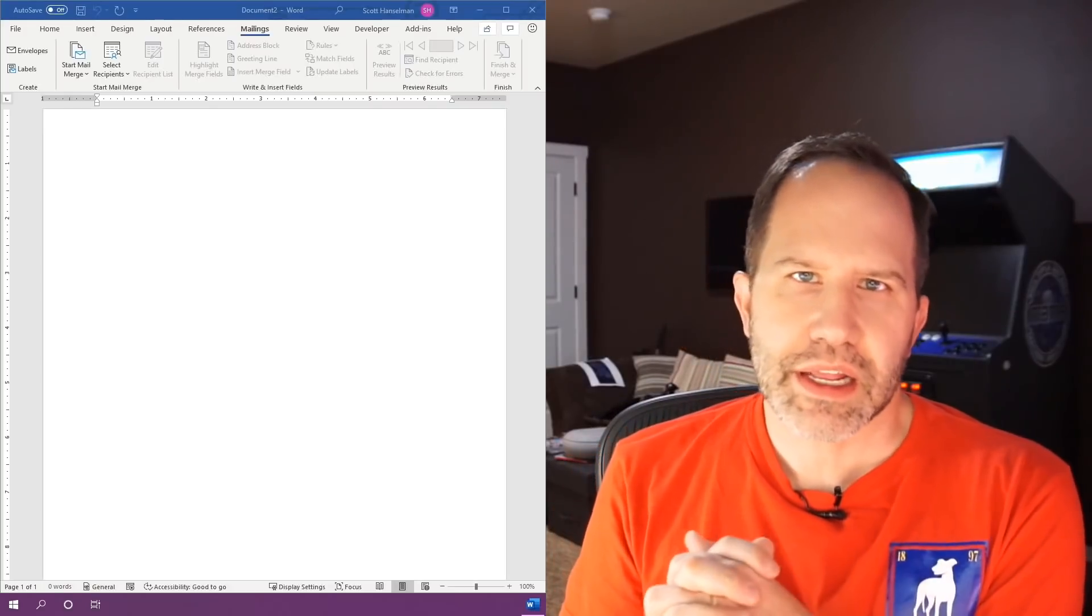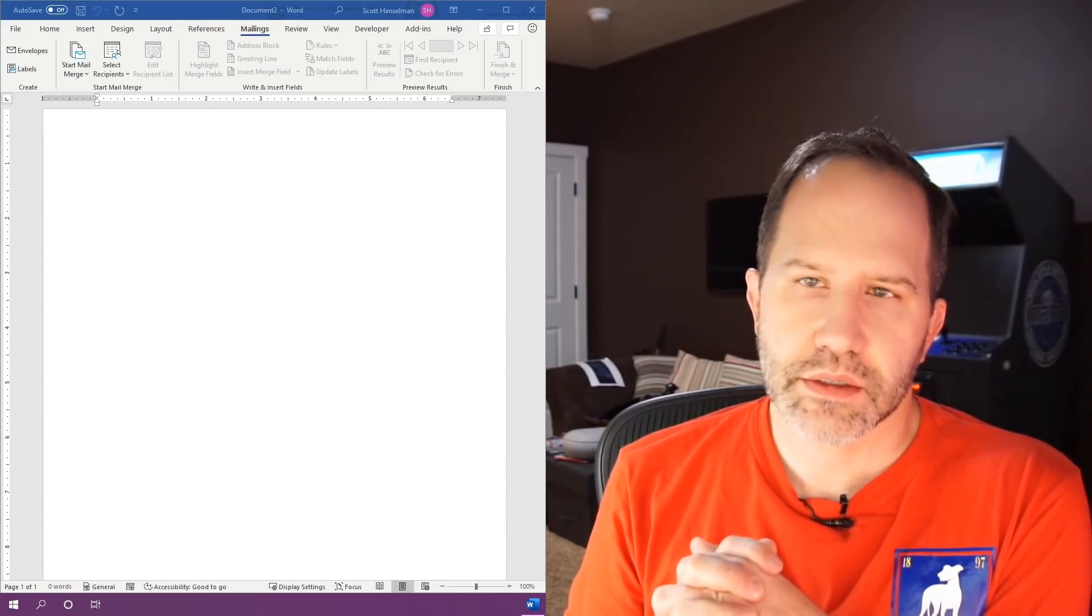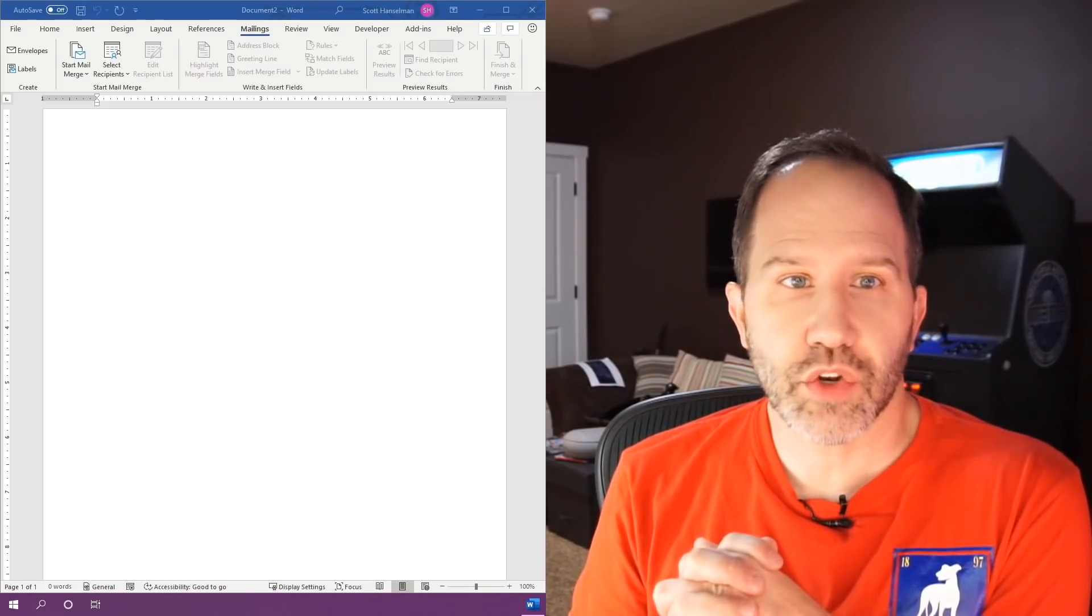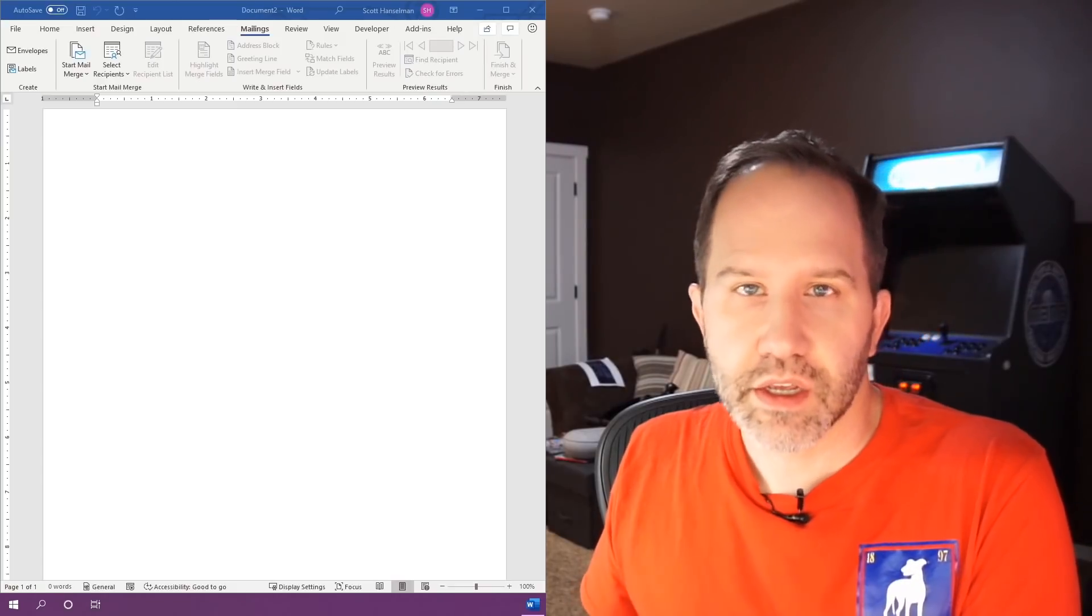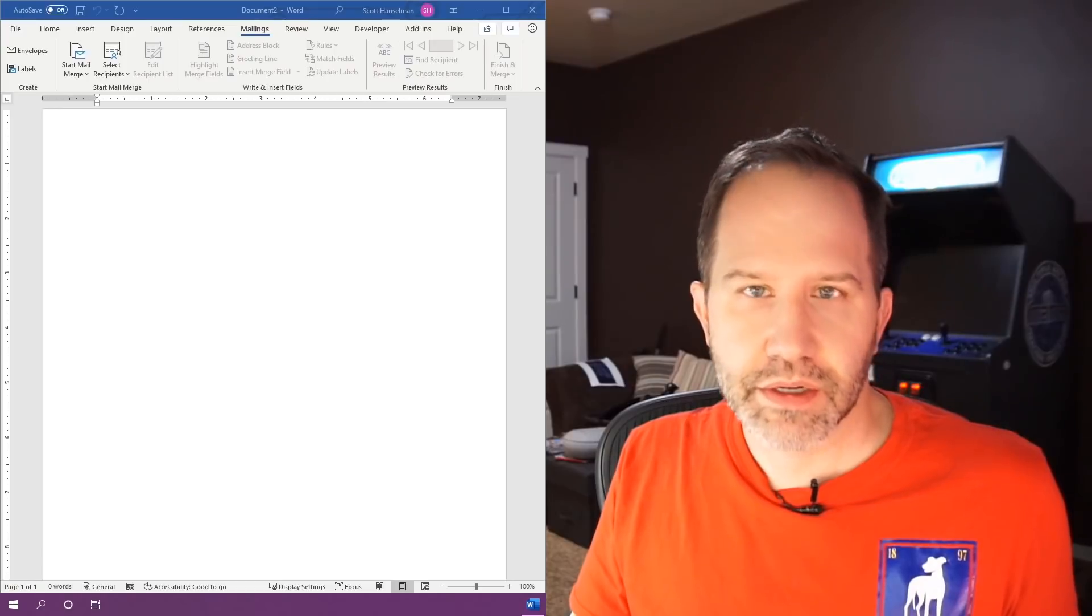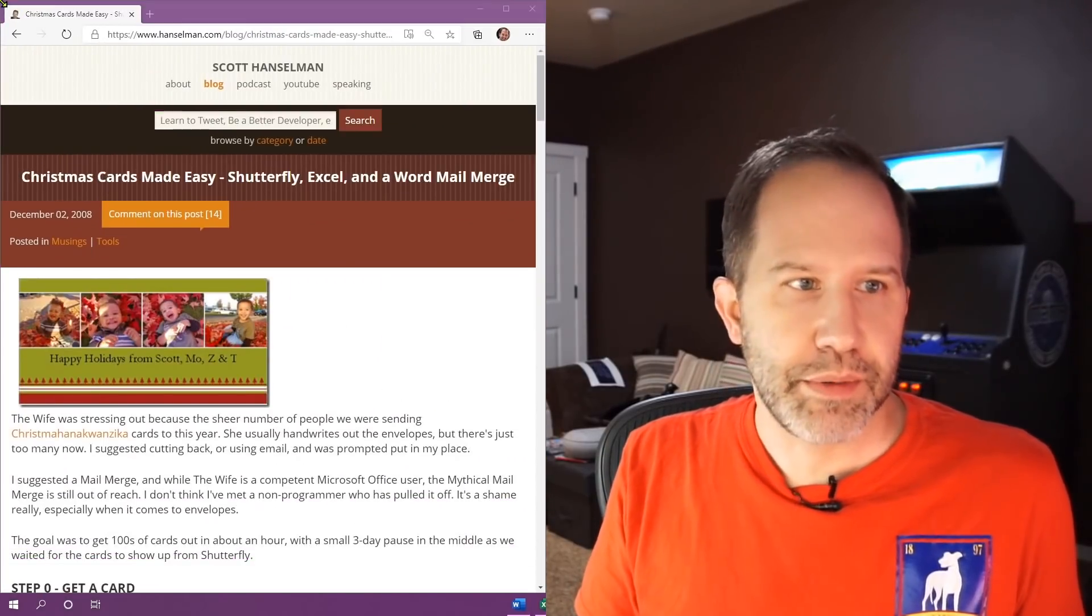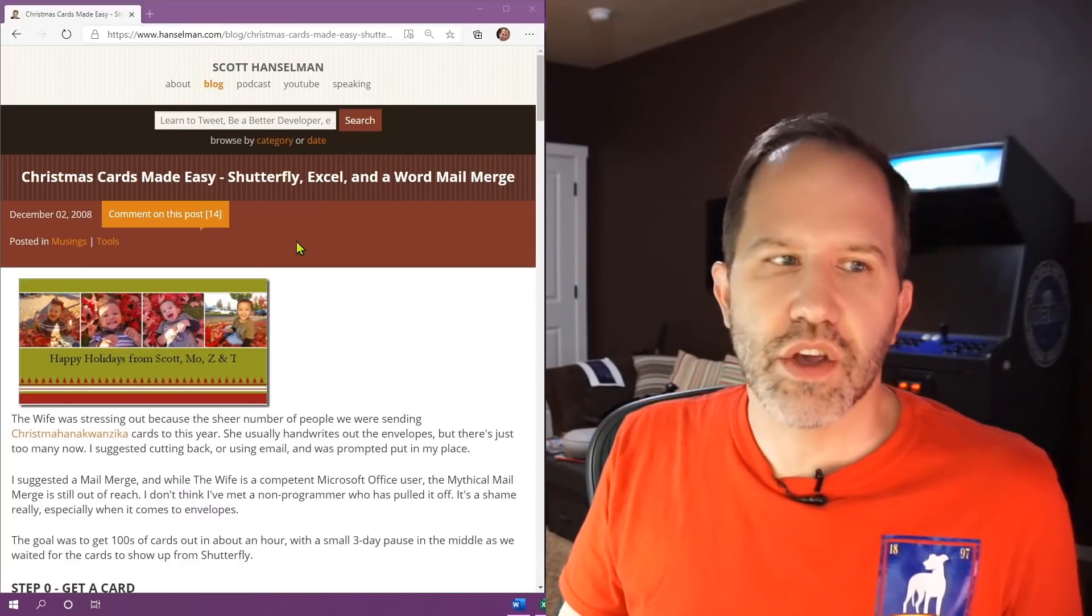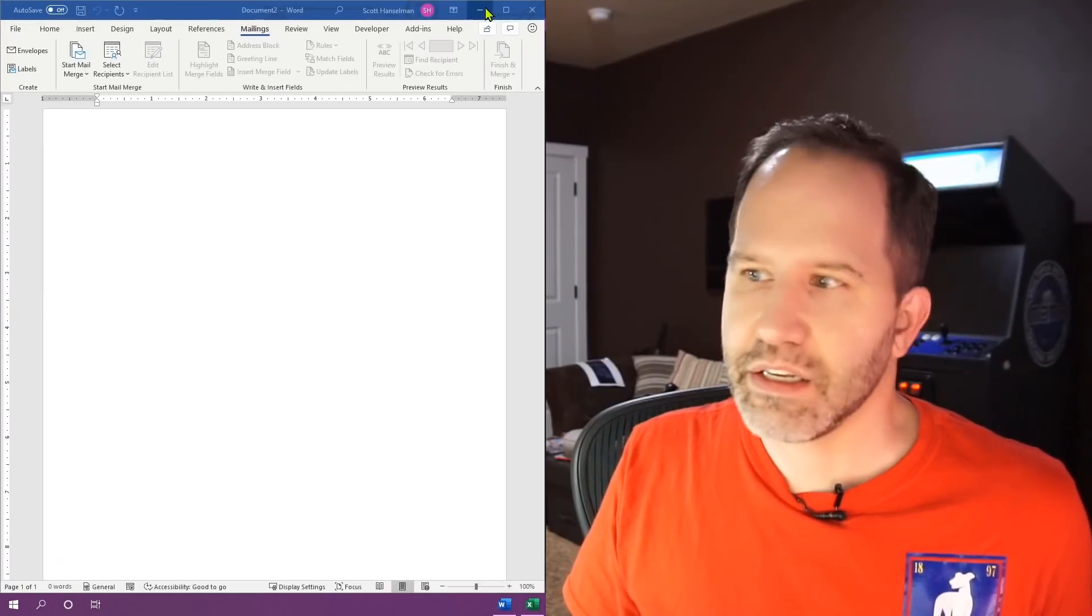Hey friends, I'm Scott Hanselman. This is not a computer science things they didn't teach you in school. This is a quick tutorial on how to do a Christmas card mail merge because it is to this day one of the most asked about blog posts that I've ever done. I did it somewhere in 2008 and people are always asking for it. So here you go, this is the video version of how to do Christmas cards made easy.